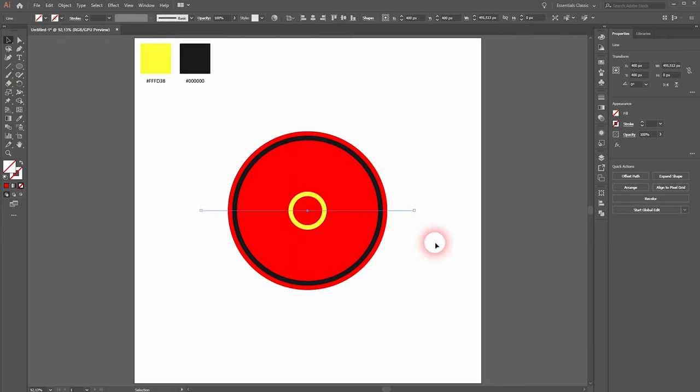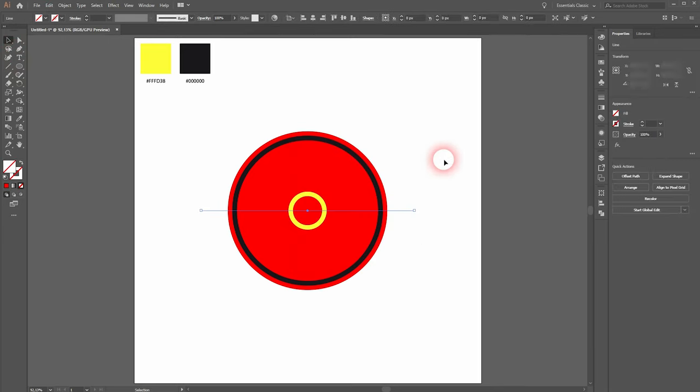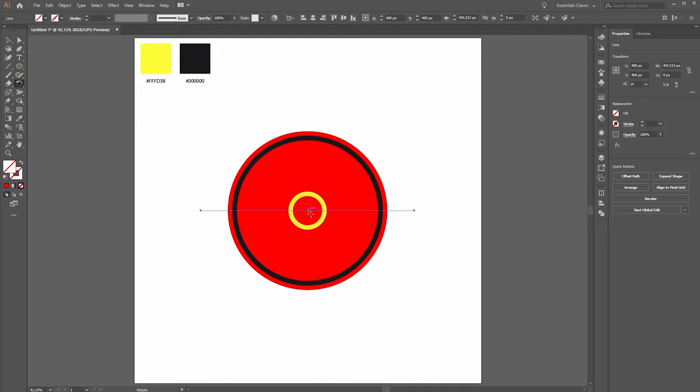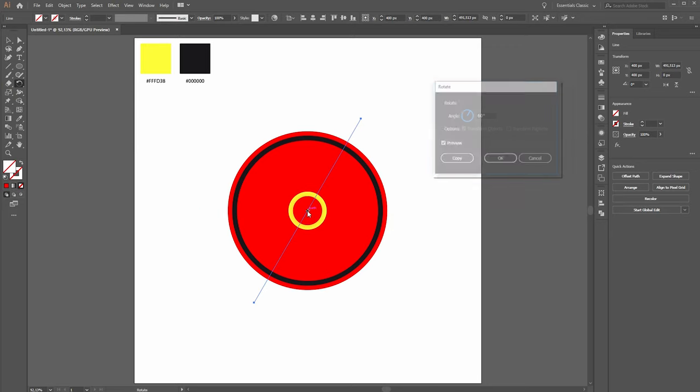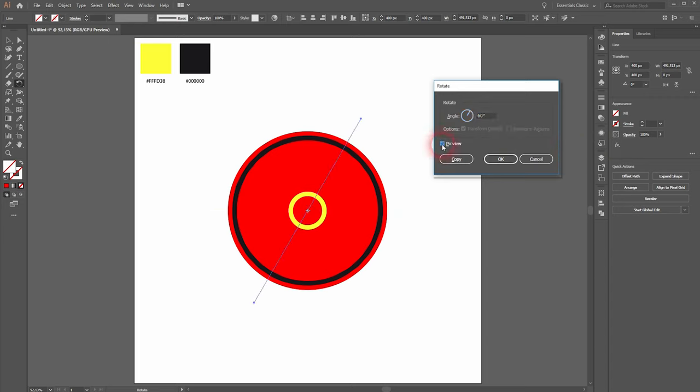Make sure it's selected. Then activate the rotate tool. Go to the center position, hold ALT and left click. Activate preview. Now we need to rotate it 60 degrees, which is 360 divided by 6.